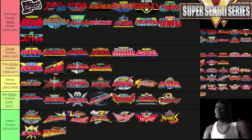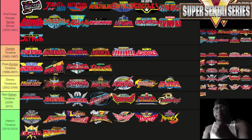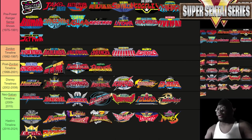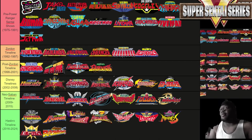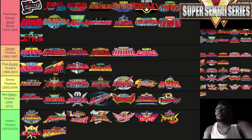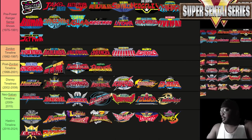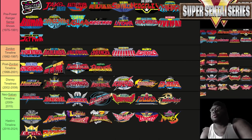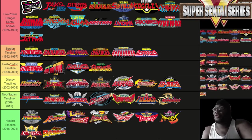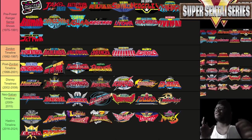In the chart I have the Pre-Power Rangers Sentai shows, the Zordon timeline — which is where we start to get adaptations — the Post-Zordon timeline, the Disney timeline, the Neo-Saban timeline, and our current Hasbro timeline. Looking all the way up to the top right, there are precisely 15 teams that predate the existence of Zyuranger, which would get adapted into Mighty Morphin Power Rangers.